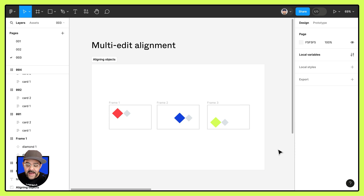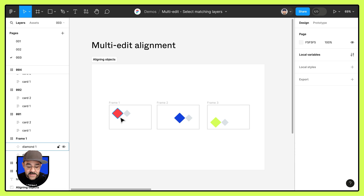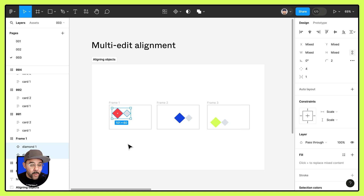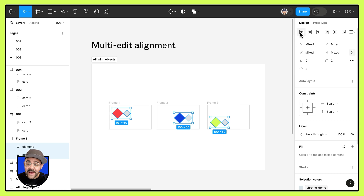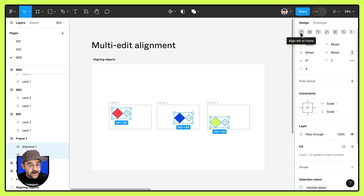Let's hit undo and try that one more time while aligning to frames. I'm going to select both of these objects in that first frame. Now we're going to try something different — we're going to select matching layers. And this time when we come over to the alignment panel, we're going to hold down the shift key. What that's going to do is align the objects we have selected together and align them to the frame.